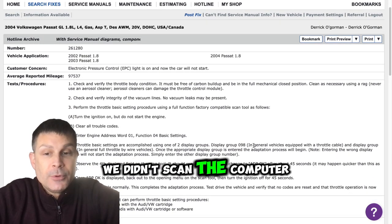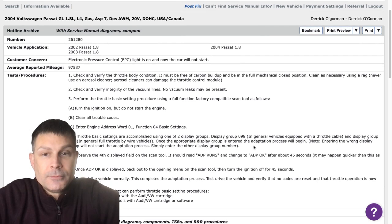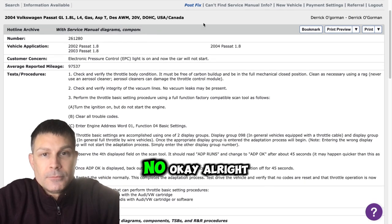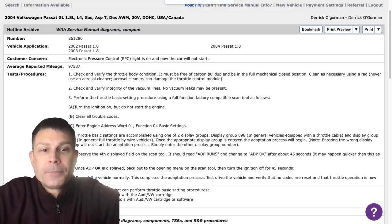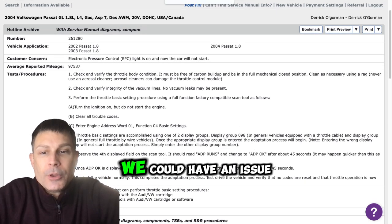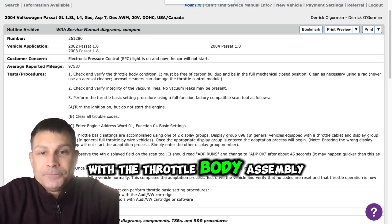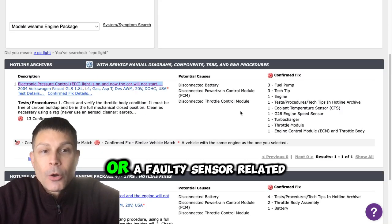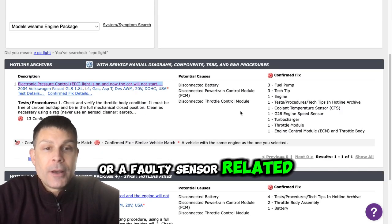We didn't scan the computer yet for codes. Okay, all right, so we could have an issue with the throttle body assembly or a faulty sensor related to the throttle body.